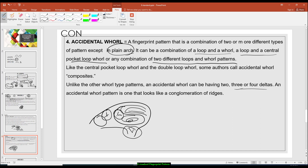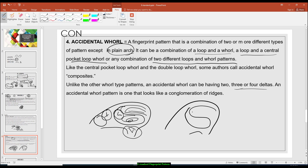That is the accidental whorl. It could also be the reverse — this will be a loop and this will be a circuiting pattern. But again, there must be two or three deltas found in that pattern.